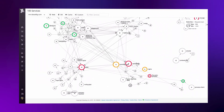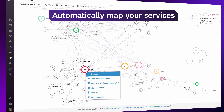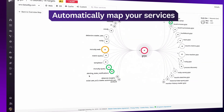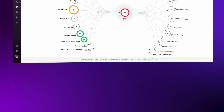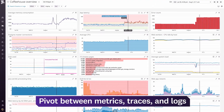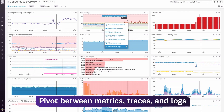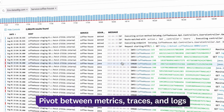See how all your services interact, and automatically map your dependencies to find bottlenecks in your application. If you see something interesting on a dashboard, you can drill into related processes, hosts, or logs for more information.